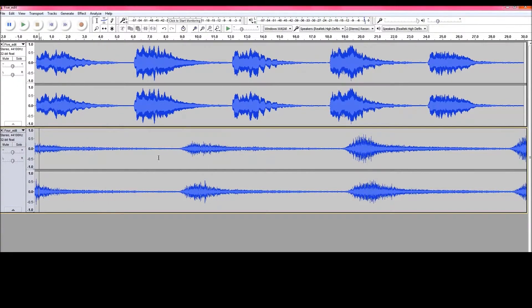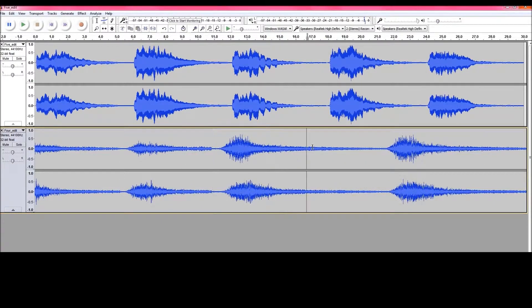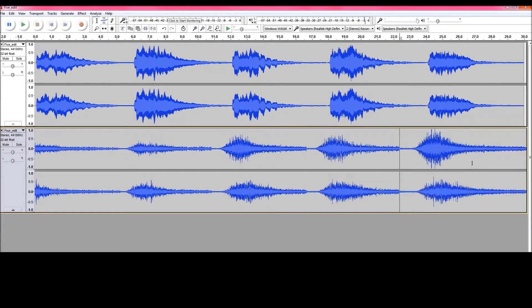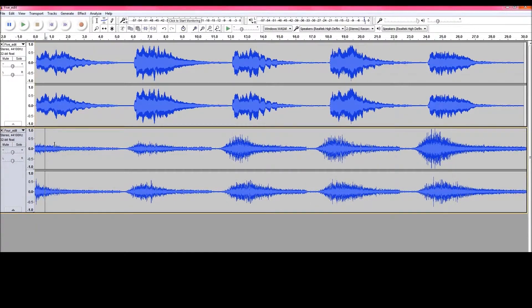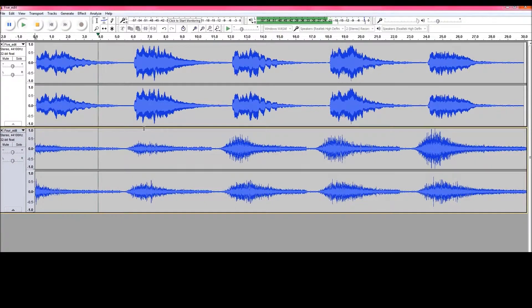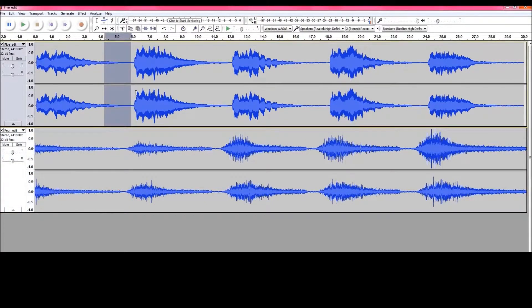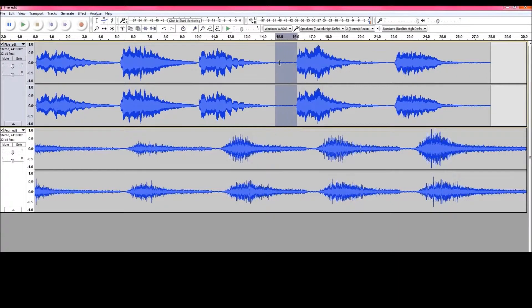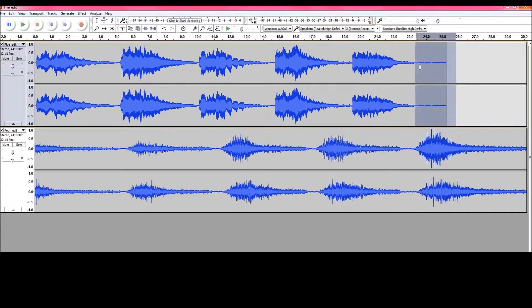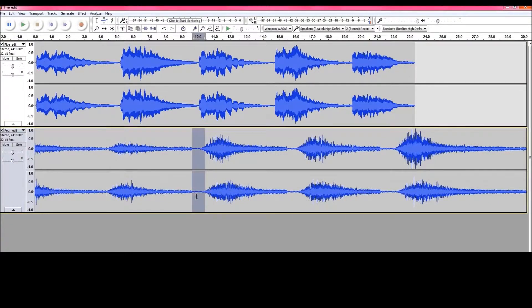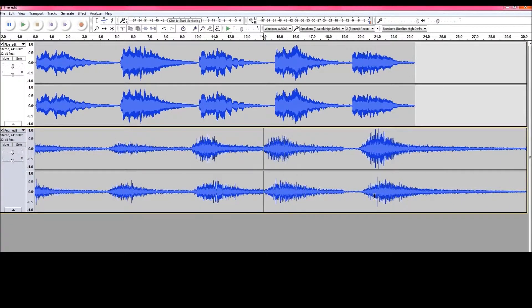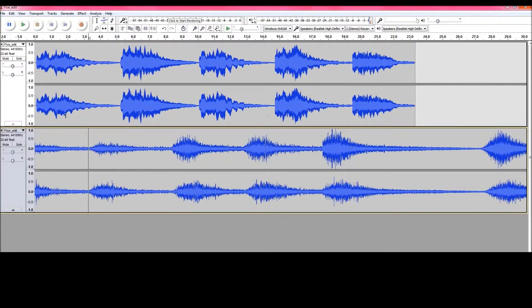And then to get these to come faster, I'm just going to select this area, delete. This area, delete. This area, delete. And this area. And play.